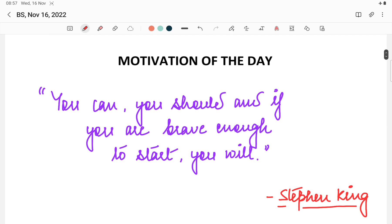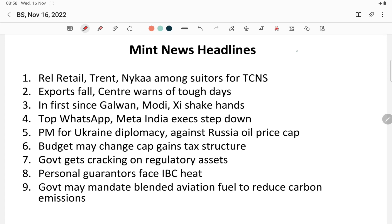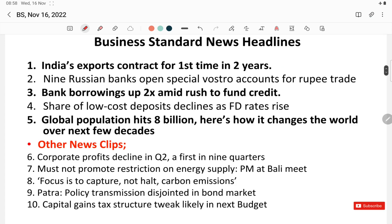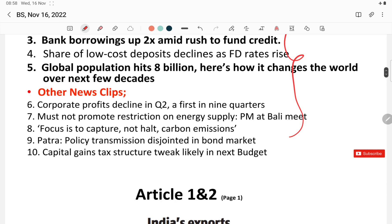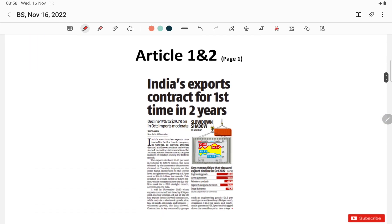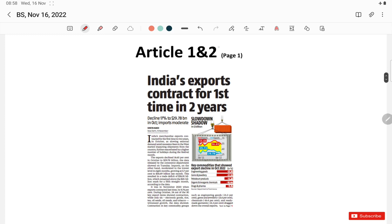Motivation of the day: you can, you should, and if you are brave enough to start, you will. These are the Mint news headlines, and in today's Business Standard news discussion we are going to cover these articles. Let's start with article number one given on page number one of Business Standard, which is related to Russia's accounts.